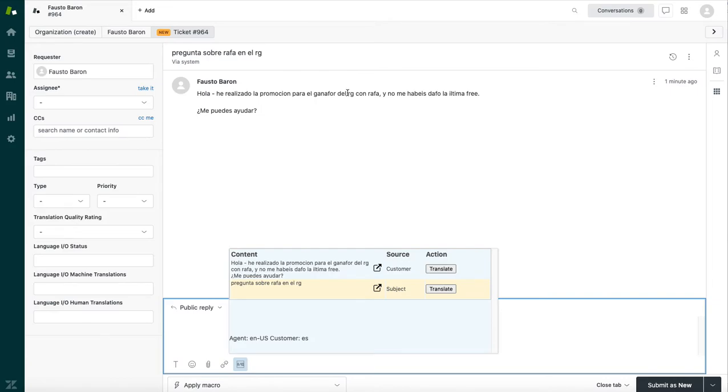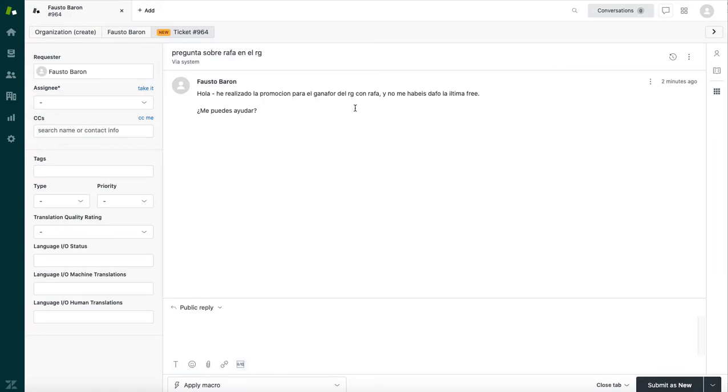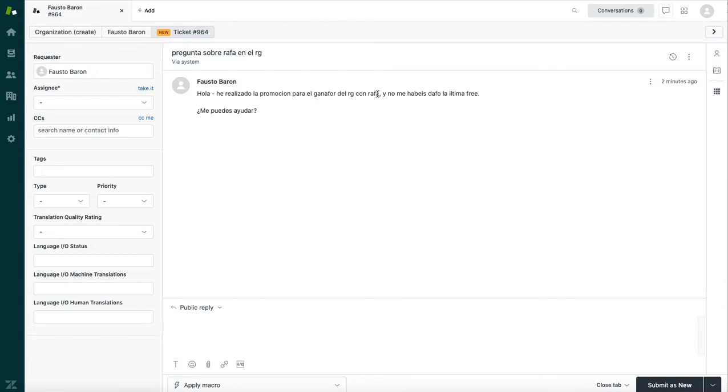He is using the term RG, which is short for Roland Garros, which in the United States, we refer to as the French Open. Fausto is also using the term Rafa, which is a nickname for Rafael Nadal. Rafa and RG will not be accurately translated by general machine translation engines such as Google or Microsoft, because they don't have the context. They don't know that Fausto's talking about Rafael Nadal or the French Open.